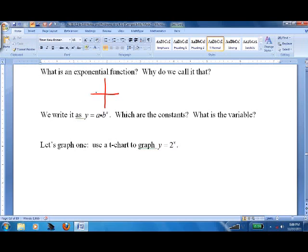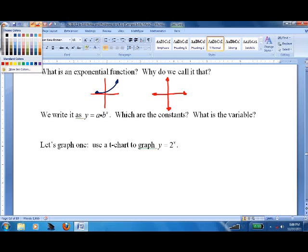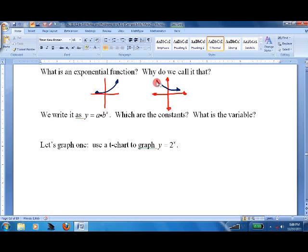An exponential function could be exponentially growing, which looks like this. Populations are supposed to grow exponentially — the more people there are, the more babies they have, so it grows and grows. There's also exponential decay, which looks like this. Nuclear material is one example: it decays faster when there's more of it, and slower as it gets older and becomes less radioactive.